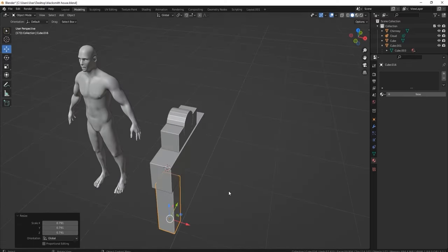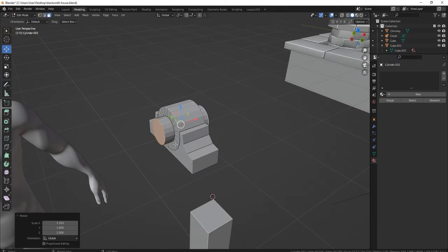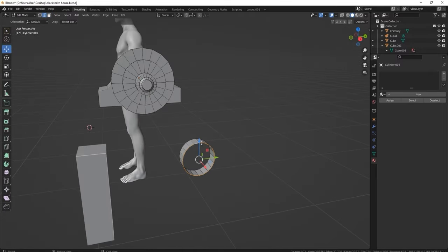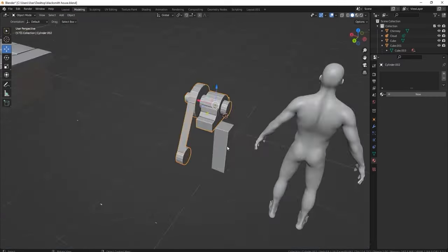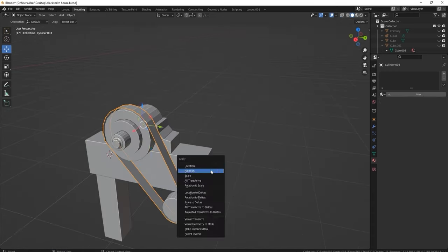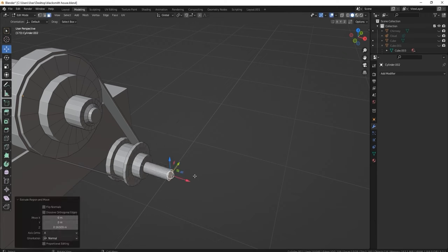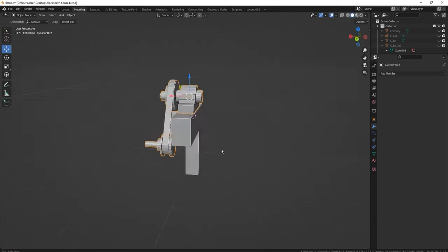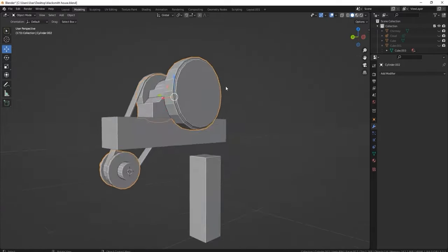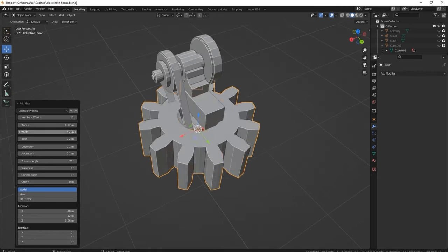Moving on to the grind wheel — second in complexity to the anvil. First I create all the parts, keeping the grind wheel separate. Anything that's turning, you don't want attached to anything else. I'm creating a belt too, but I don't actually want to go into the complexity of driving the belt as well — that would take another hour making drivers like you would for a tank. So I just left the belt there and made everything else move.